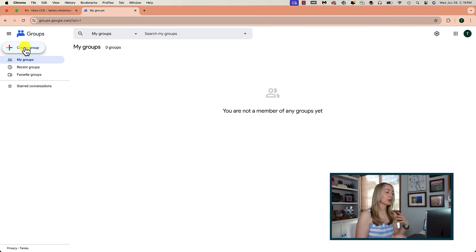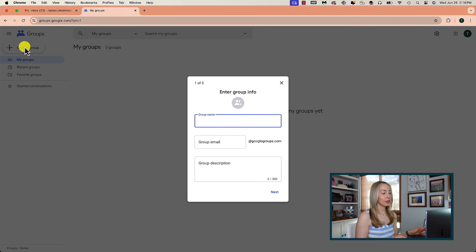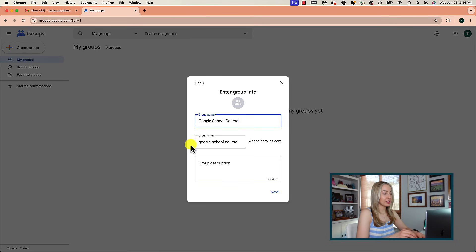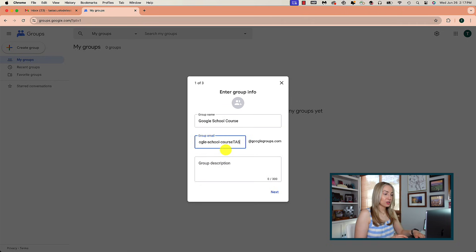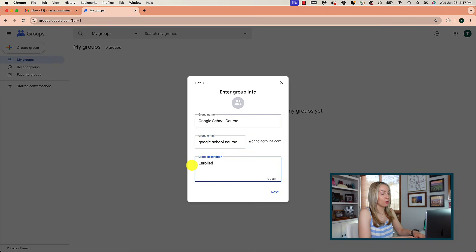Groups are a great way to communicate and collaborate. If you want to invite a group to an event or share a document with a group, you can send a single email to everyone in that group. Click on Create Group in the top left and enter a group name. Following my last example, I'm going to create a Google School Course Group. As I type in the group name, it populates the group email. Sometimes the email might already be taken since we're essentially creating an email here, so you can add to the group email name to create a unique one. Then in the description, I'm going to write a line on what this group is for.